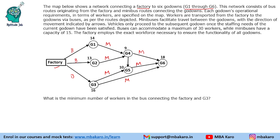Each godown's operational requirement in terms of workers — how many workers are needed in each godown — are given in numbers. Workers are transported from the factory to the godowns via buses as per the routes depicted, and minibuses facilitate travel between the godowns with the direction of movement indicated by arrows.